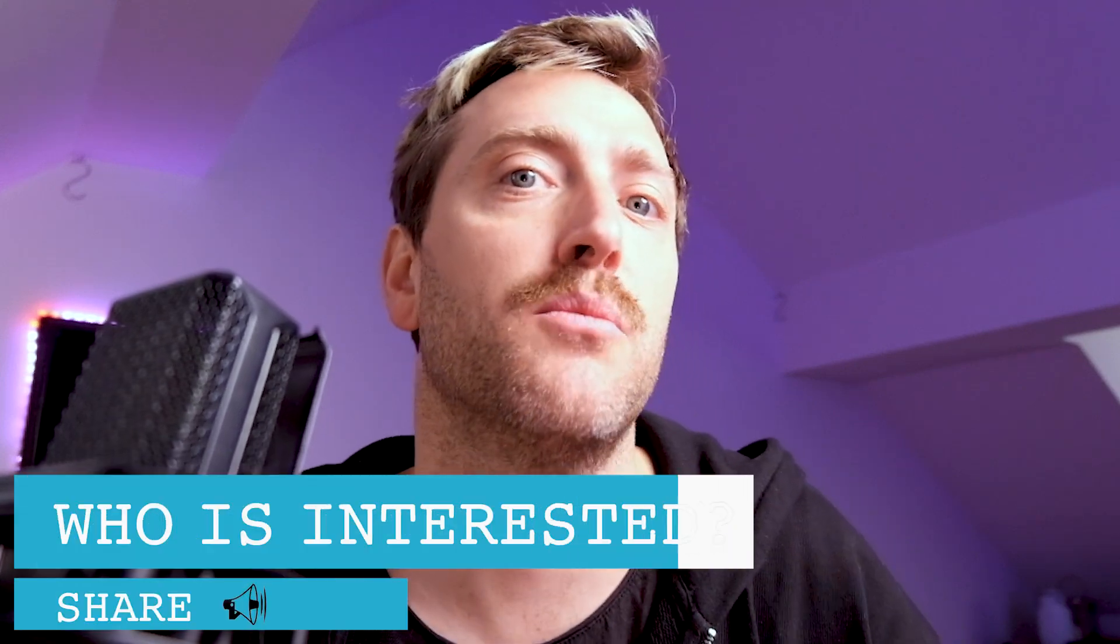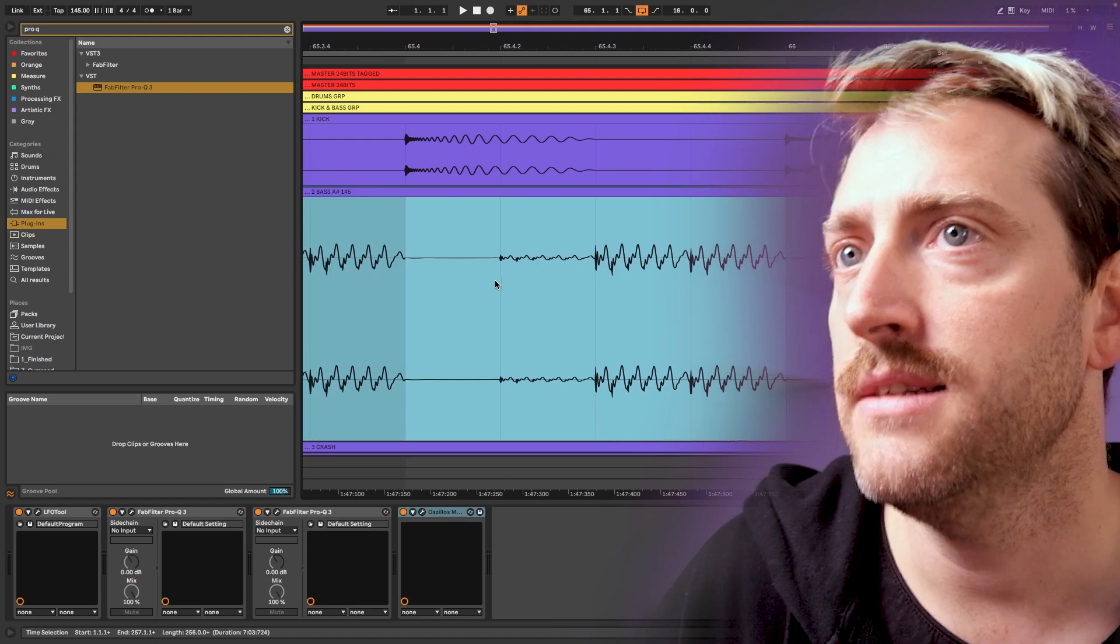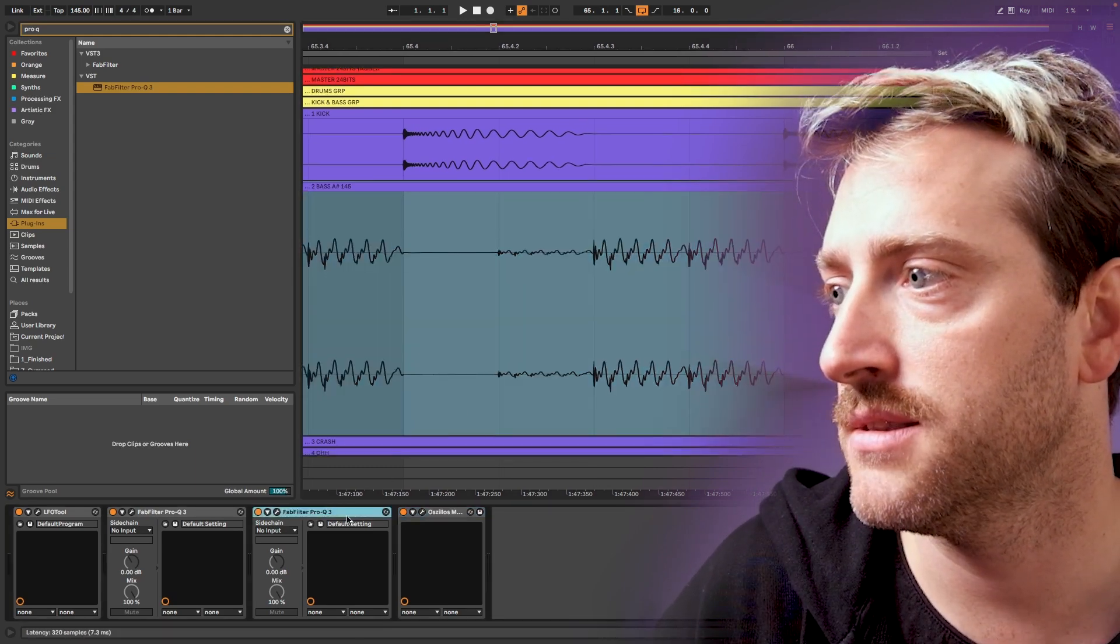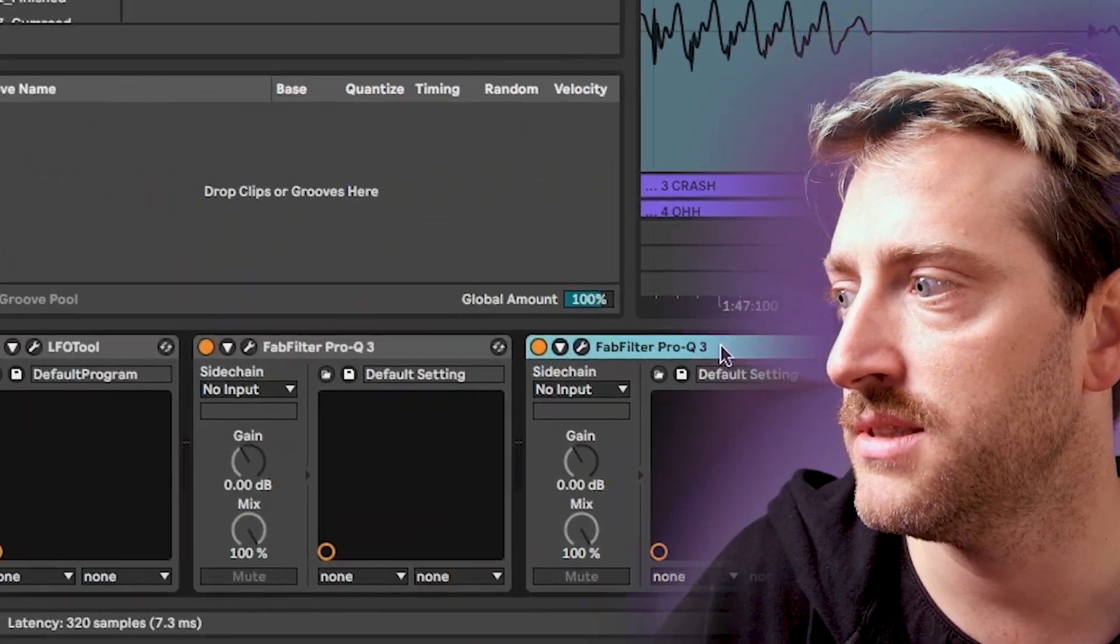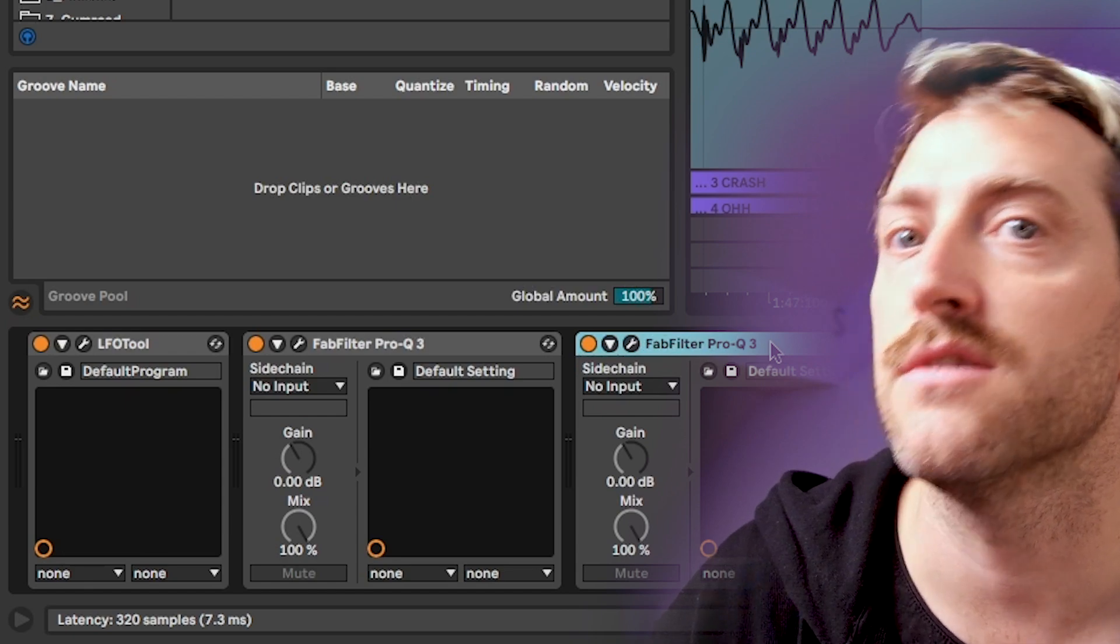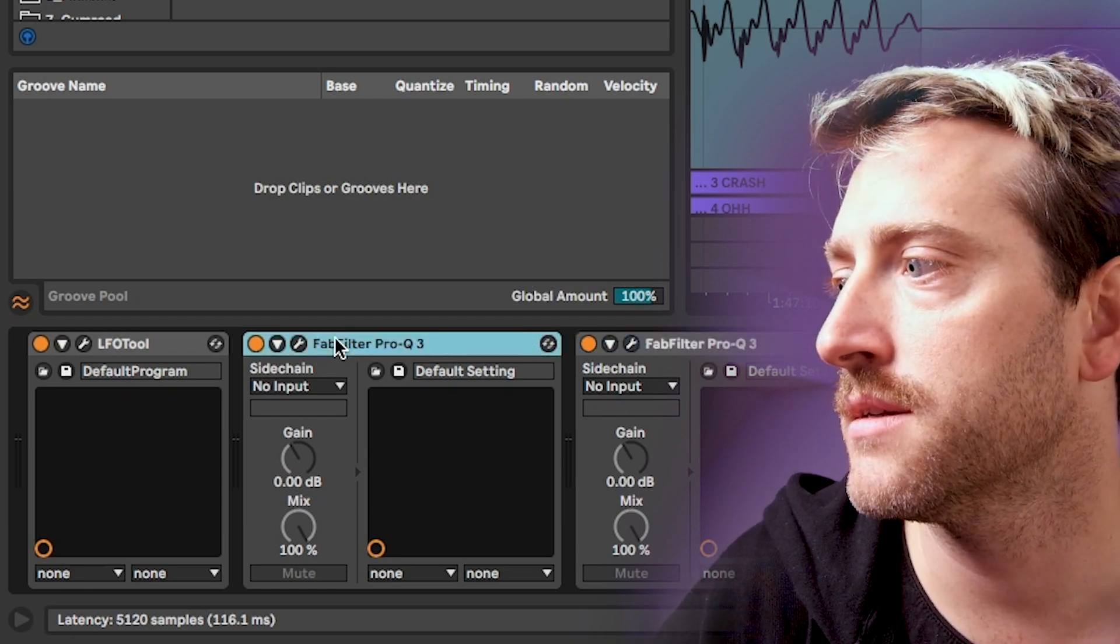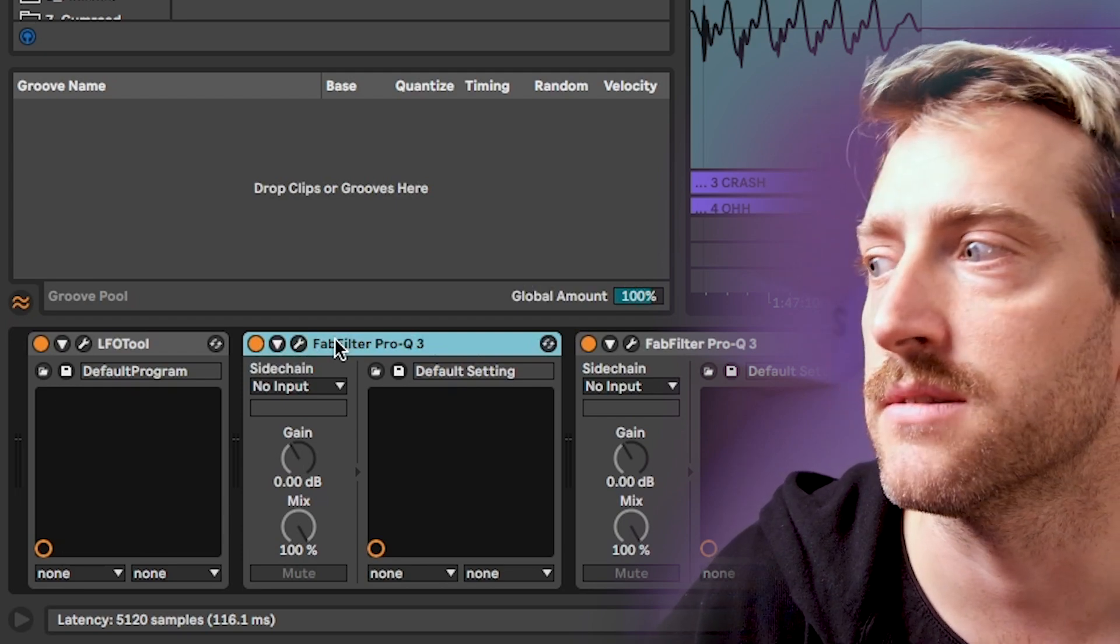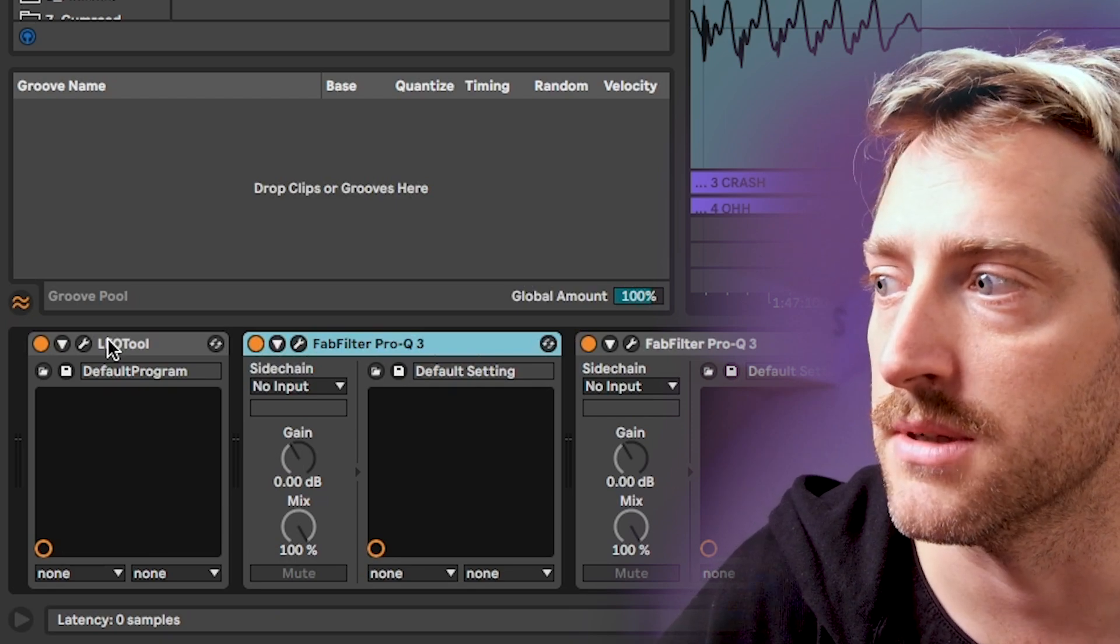If you like this video so far, then please hit a thumbs up. That shows me that the video is valuable to you and it spreads to more people who have the same problem. A way cleaner way, in my opinion, is if you take the plugins here and you hover over them, then you will see in the left corner that this plugin causes a latency of 320 samples. And this plugin causes a latency of 5,120 samples. This causes a latency of zero samples.